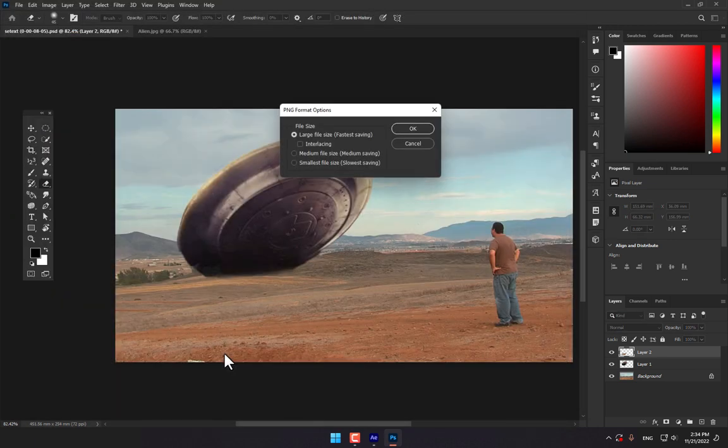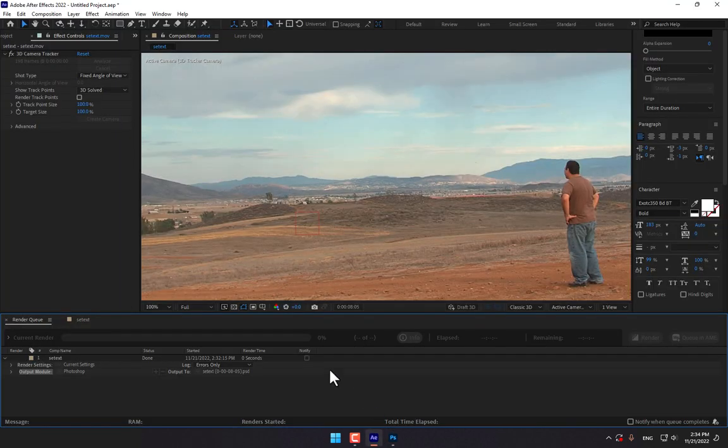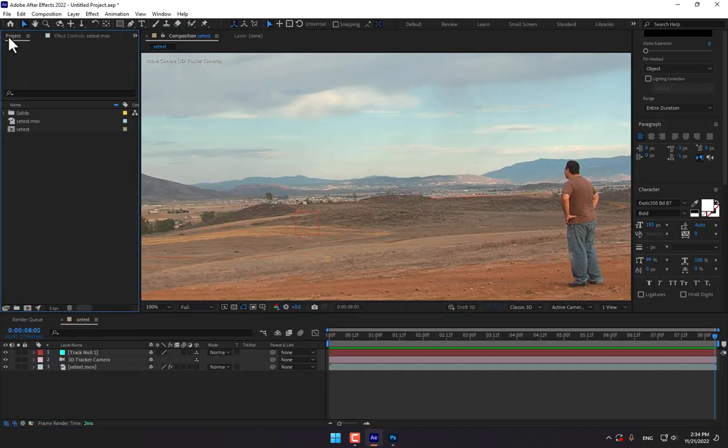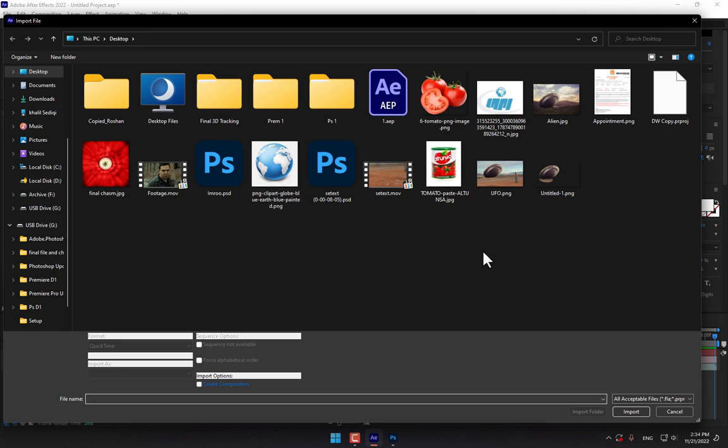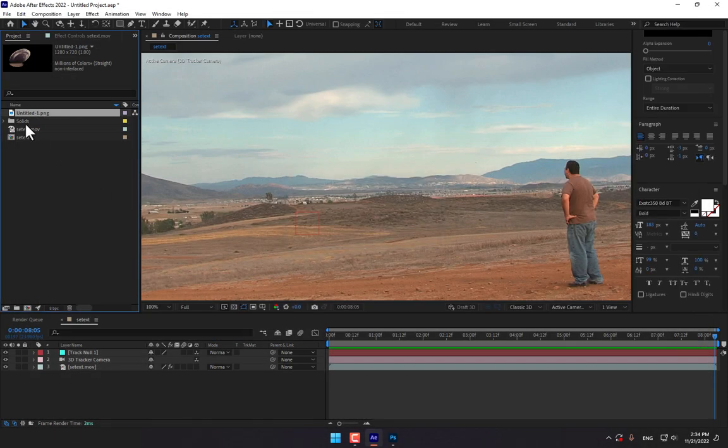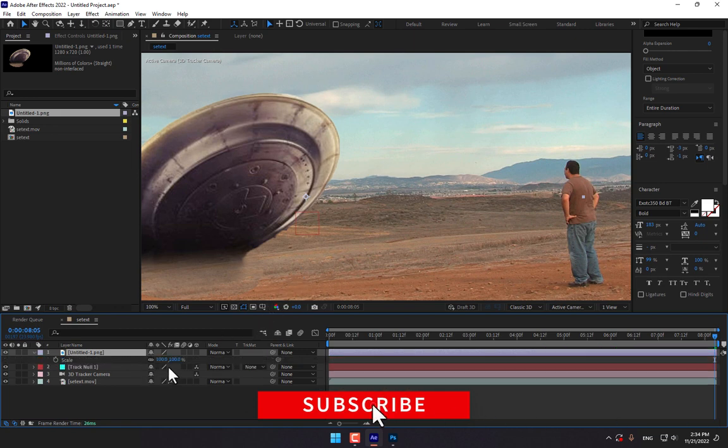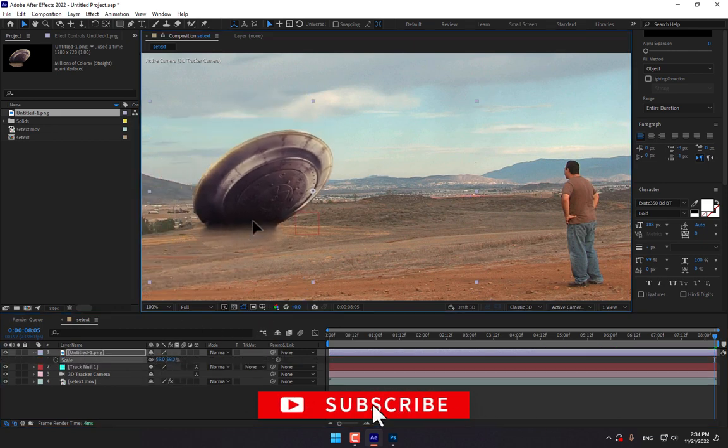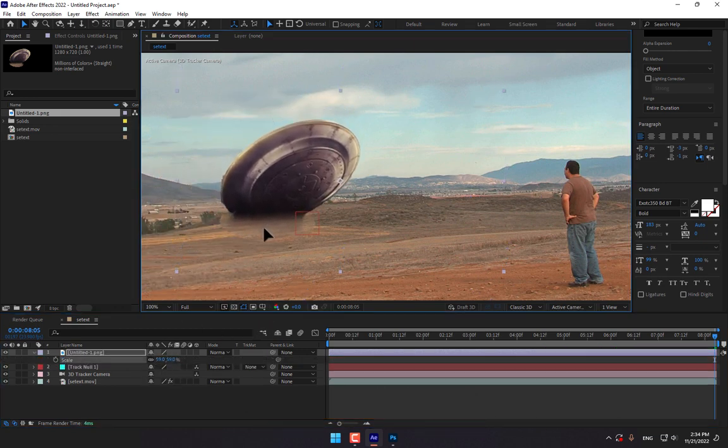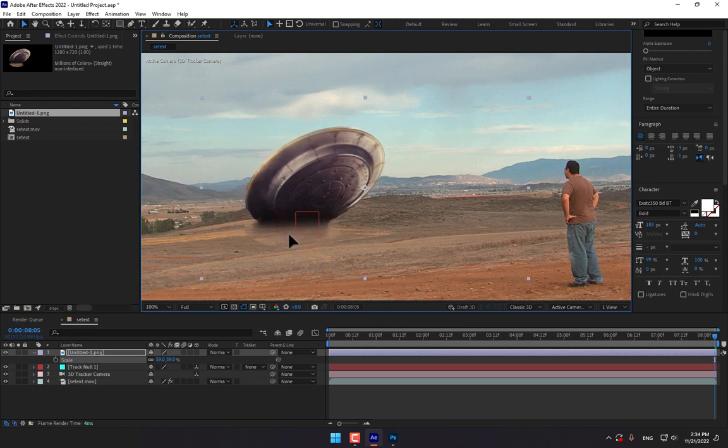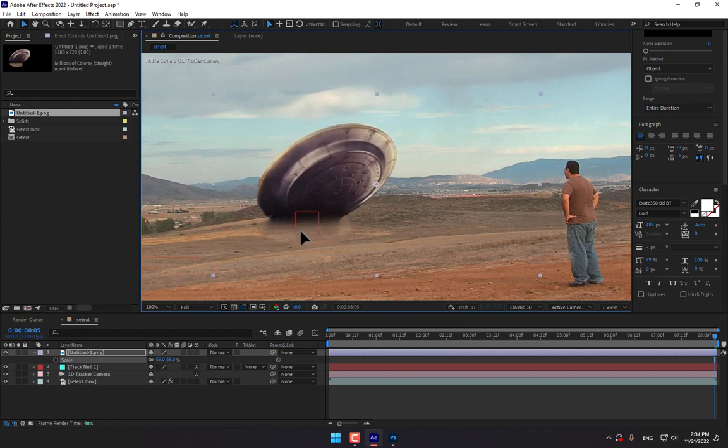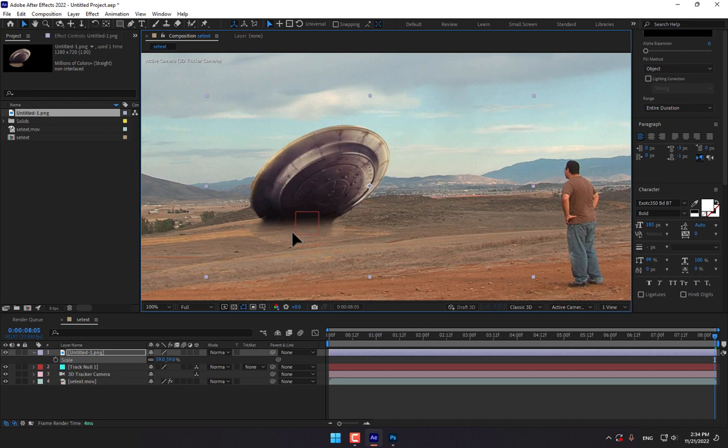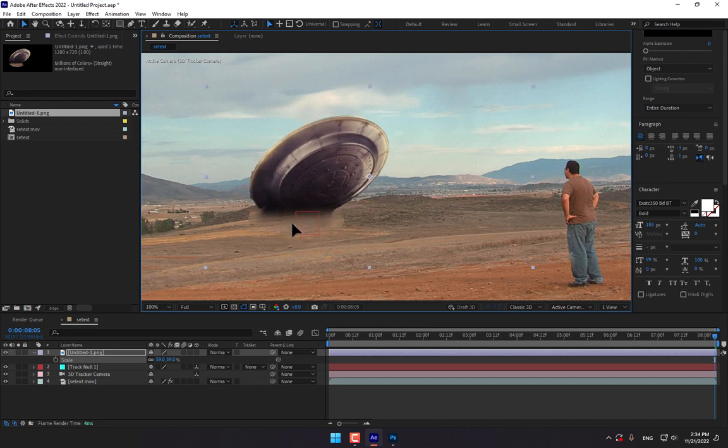Go back to After Effects and go to project, double click, import that PNG. And press S, scale down the size, and set the UFO where was the location.